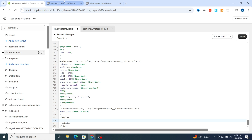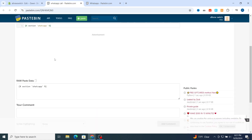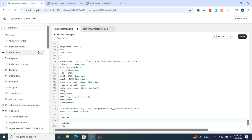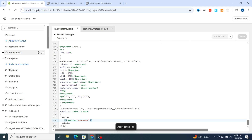Go to the description again and copy the second code — it's a small code. Just copy it, then go to your Shopify and paste it. Then hit save at the top.